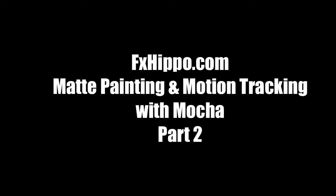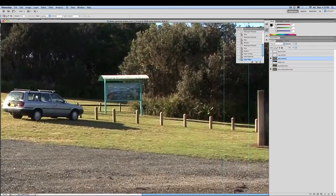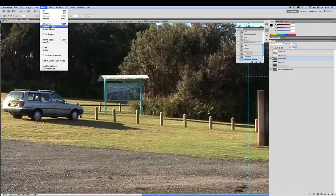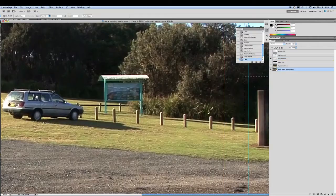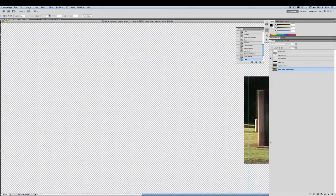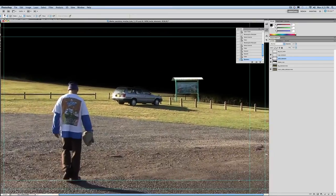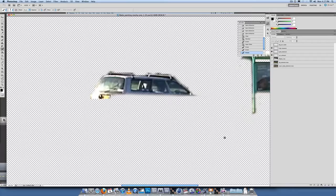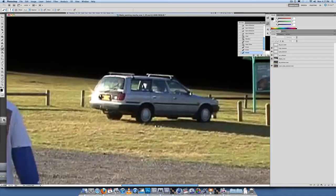Hey guys, part 2 with fxhippo.com - matte painting and motion tracking with Mocha tutorial. I'm just going to speed through the rest of the Photoshop process because you guys know how to do that stuff. Just repeat the process that I did with the sign, with the pole, and the car. And we'll then go back into After Effects.